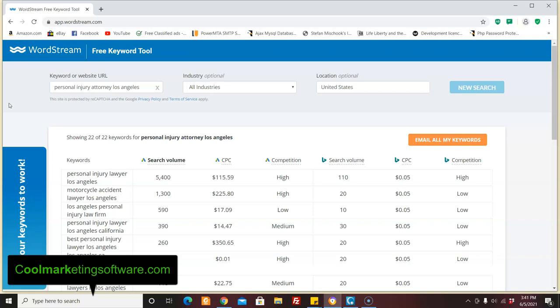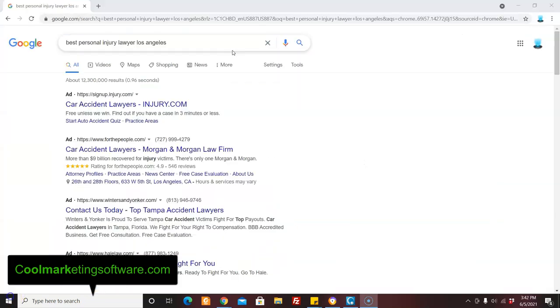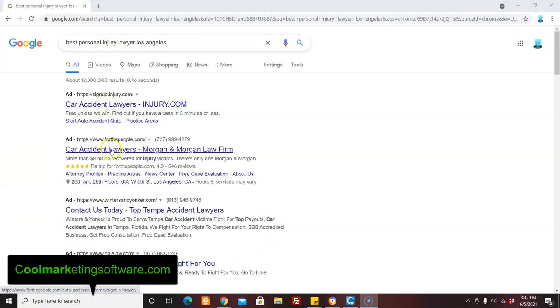And I'm going to show you where you get the information to make the videos on. So what am I going to do? How can I make videos about personal injury? I don't know anything about this. Okay. I'm going to show you really easily. Now I typed in best personal injury lawyer, Los Angeles, and you see all these people advertising.